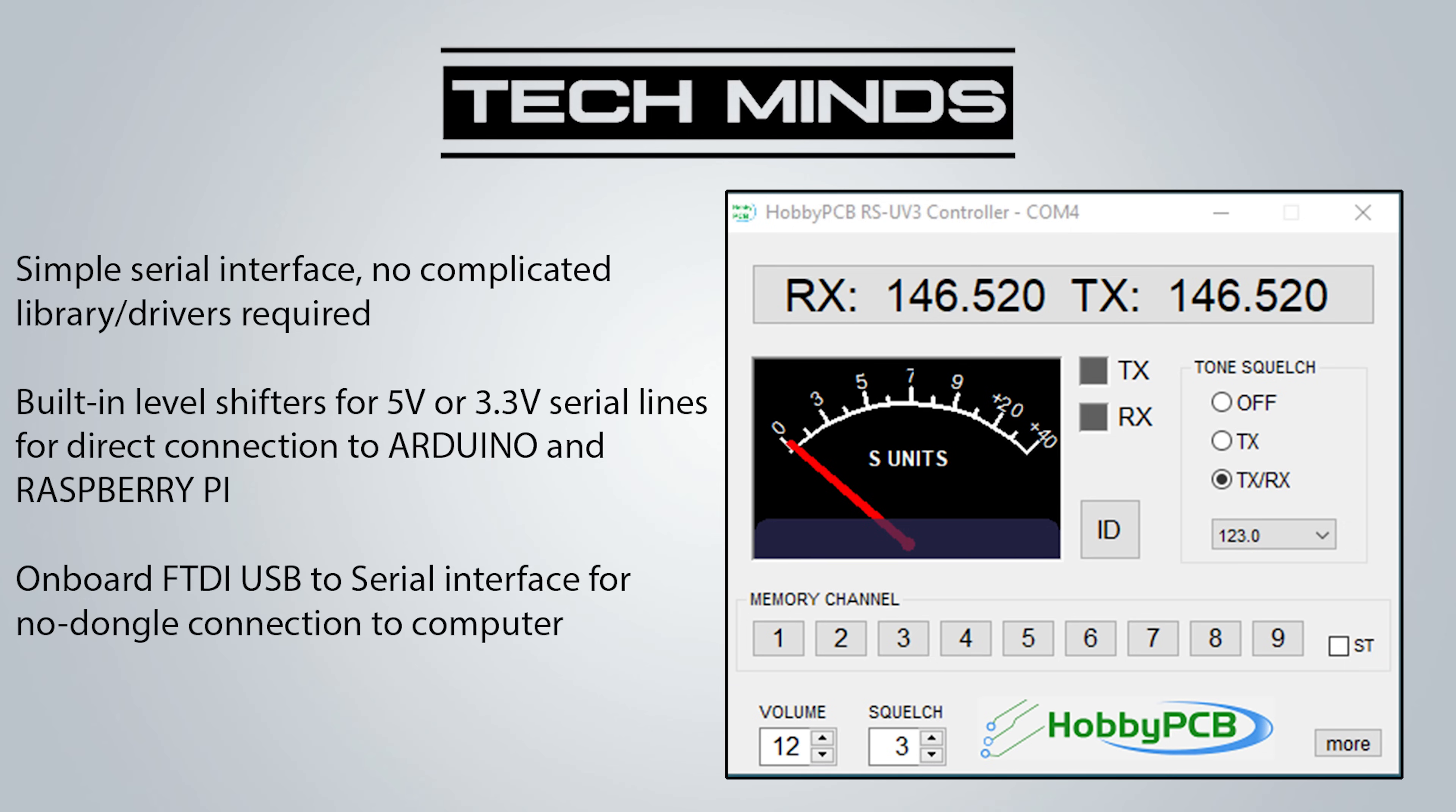The S-meter on the software is fully working and to change frequency you just simply click on the frequency box and enter the frequency.